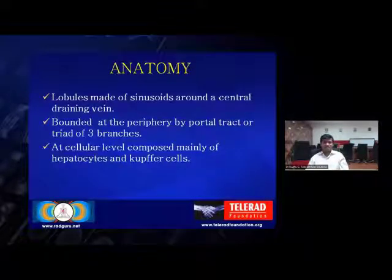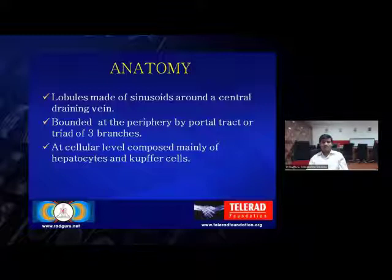This is the histological anatomy. The liver is made up of lobules which are made of sinusoids. There is a central draining vein, and these are bounded at the periphery by portal tracts — a triad of three branches. At a cellular level, these liver segments are mainly composed of hepatocytes and Kupffer cells, which are part of the reticuloendothelial system.